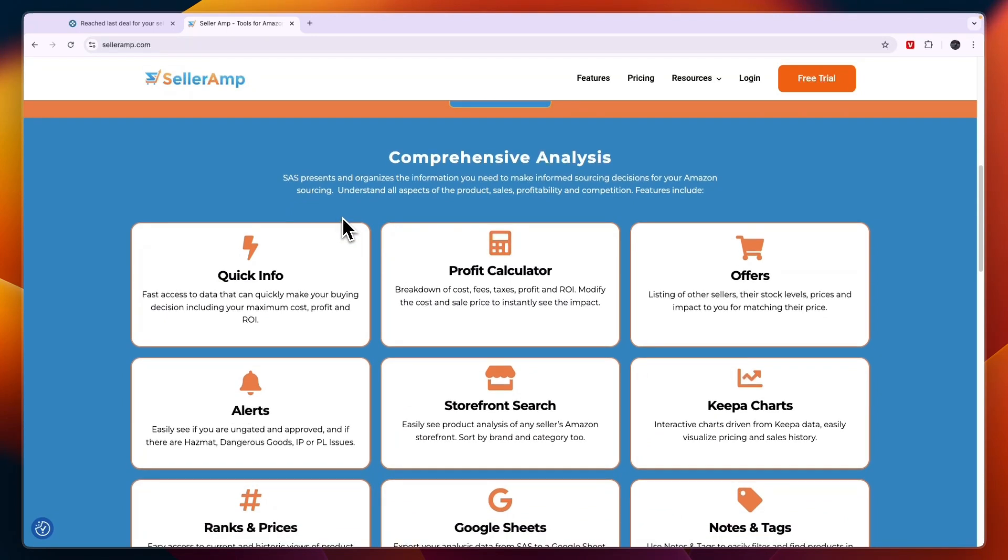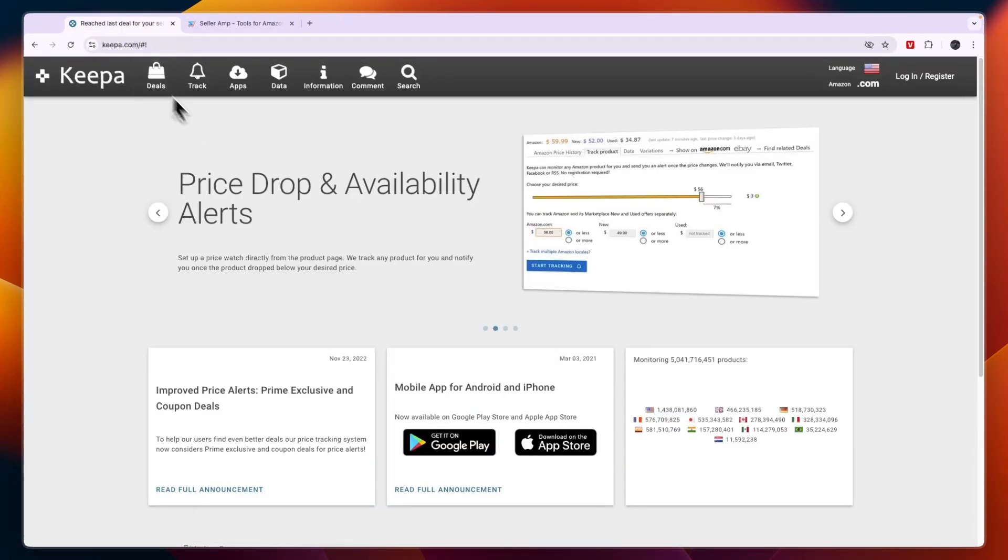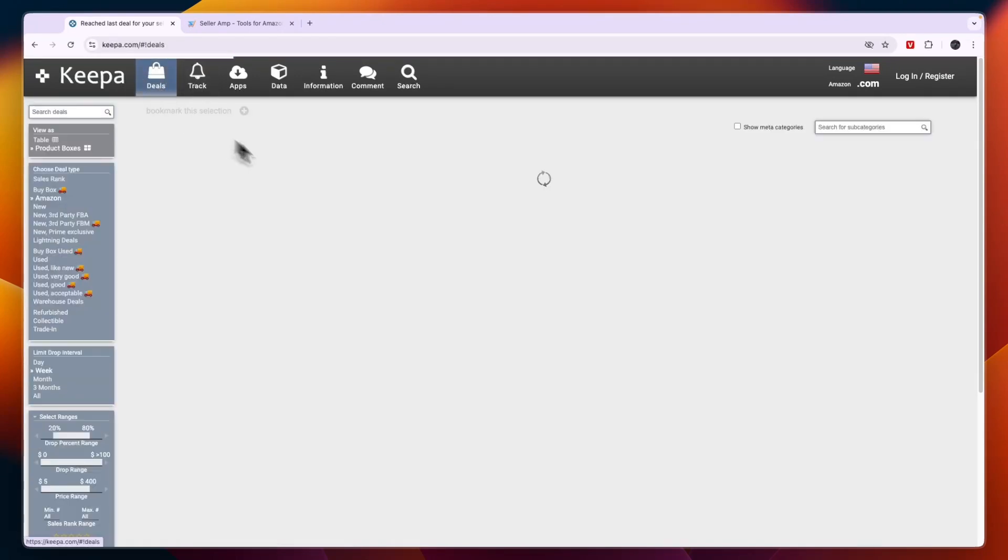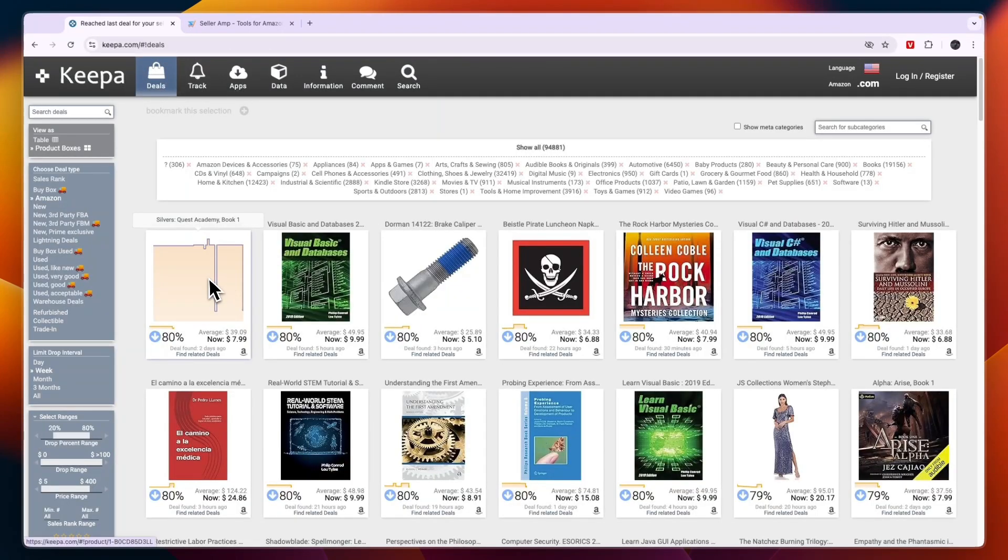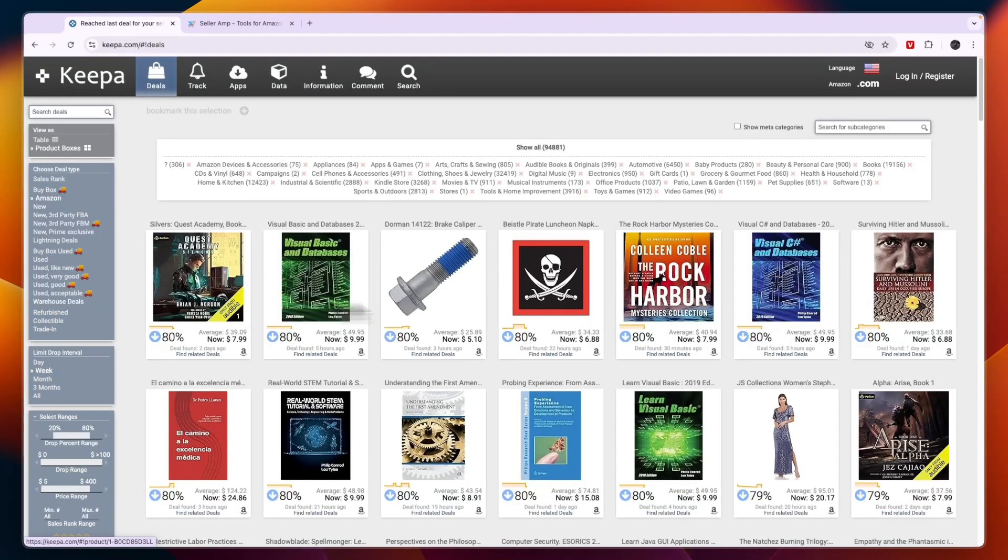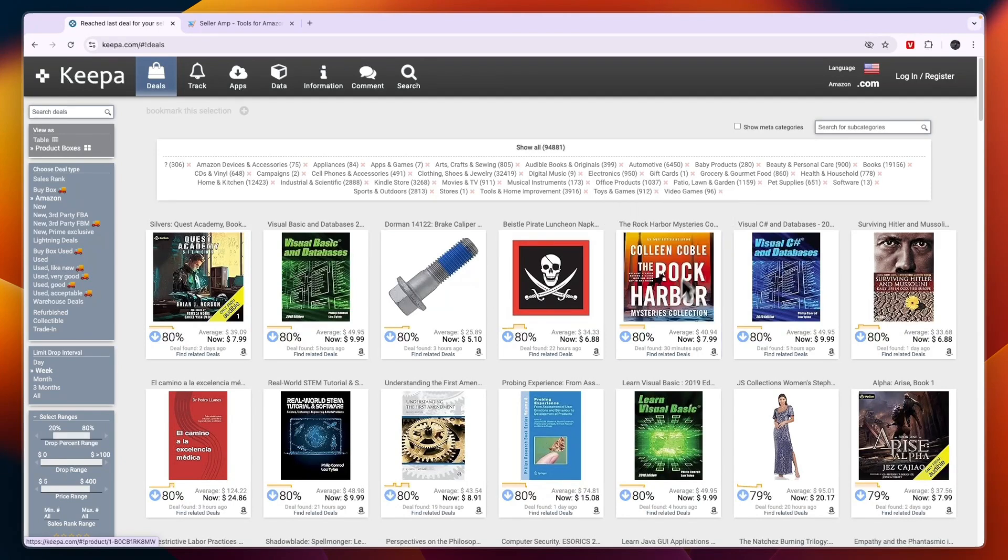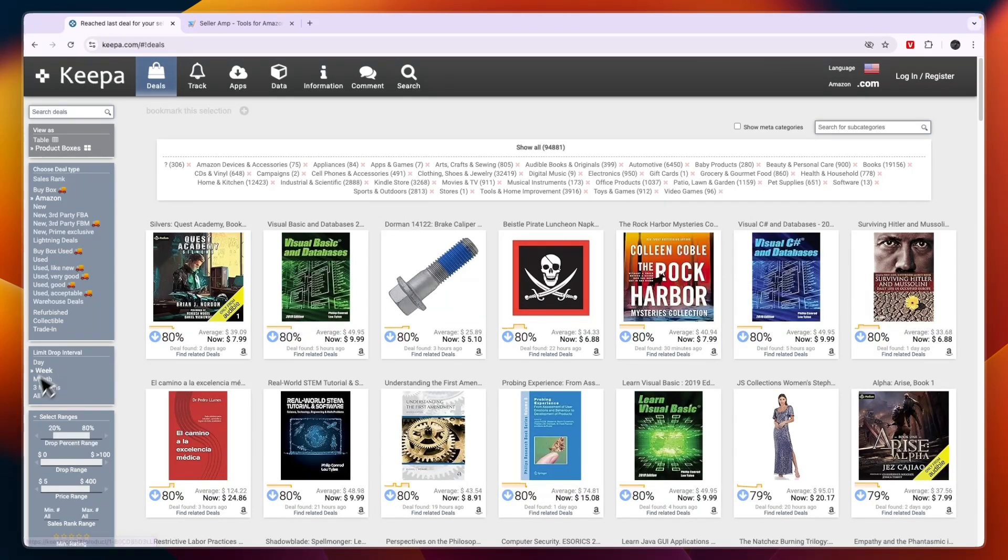Let's start with Keepa. If you go to keepa.com you can already see quite a lot of things. If you hover over any of these products you will see the trends of that product. Over at the left here you have a lot of different filters.